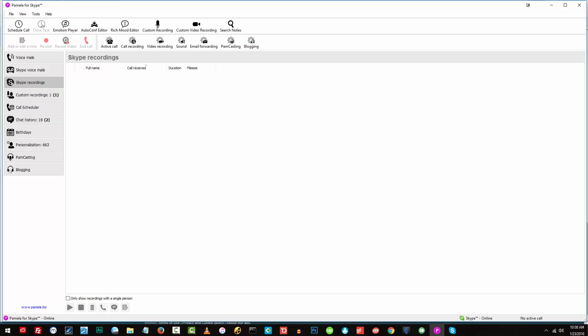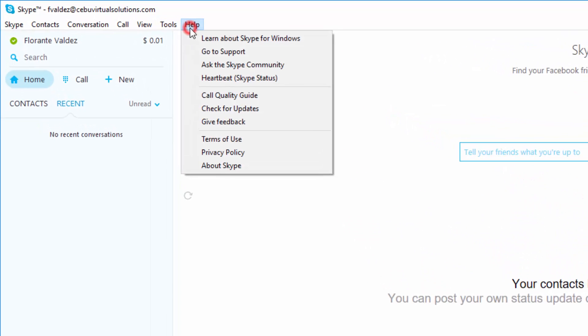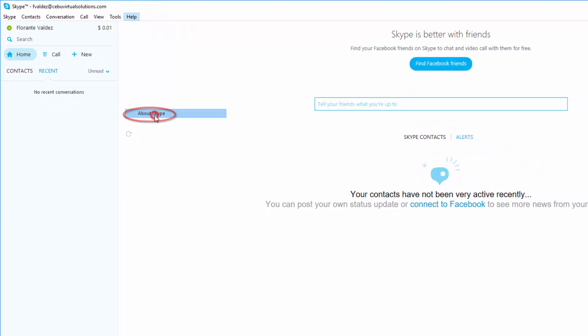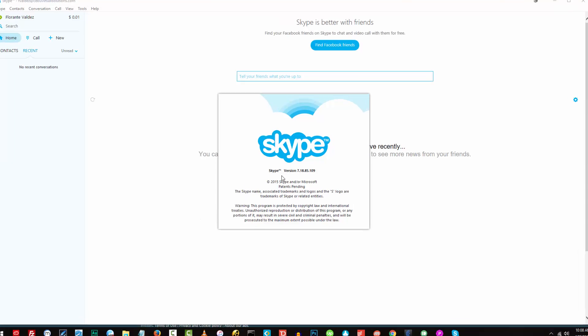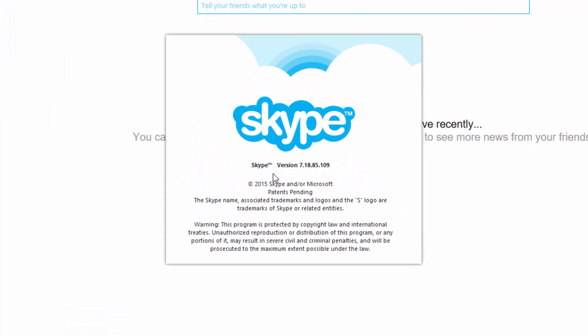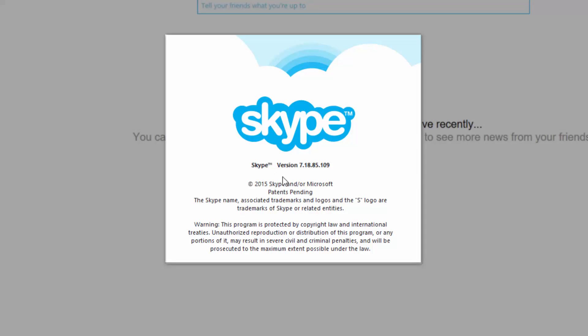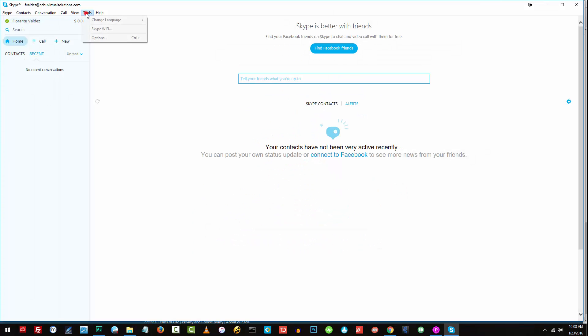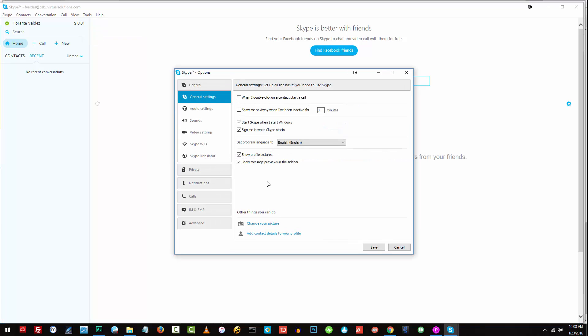Now, to check on the version that you are using on your Skype, go to Help and click on About Skype. And as you can see here, I have Skype version 7.18.85.109. So make sure that you also configure your microphone before you start your recordings.